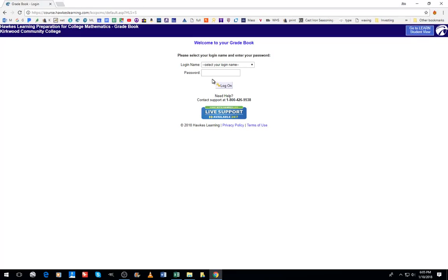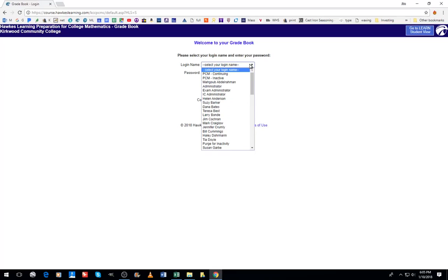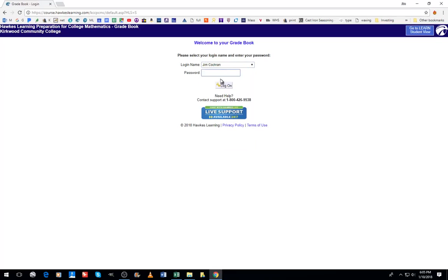Hi everyone, I'm going to quickly show you how to manually enter a score using the HAWKS online gradebook. I have this bookmarked in my browser, otherwise you can see the link address below in the notes. You'll select your name and enter your password.